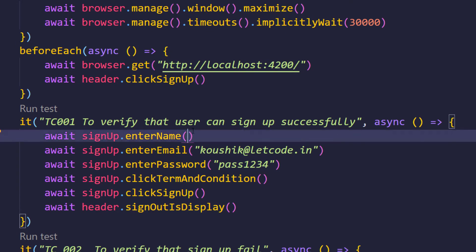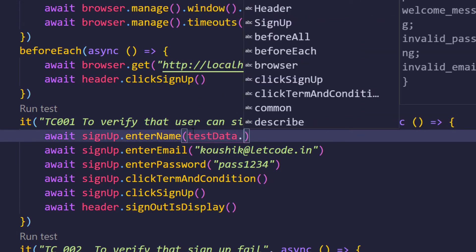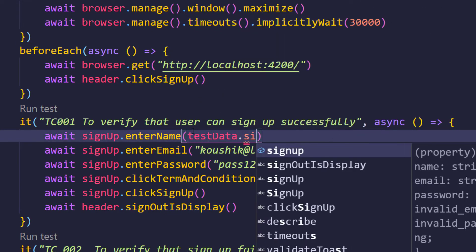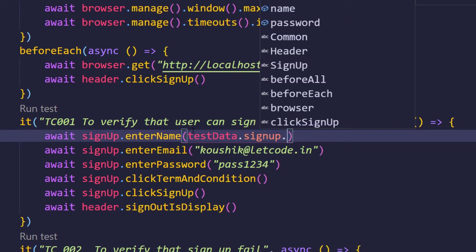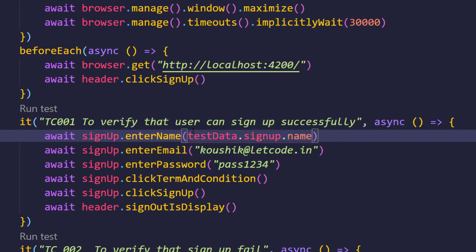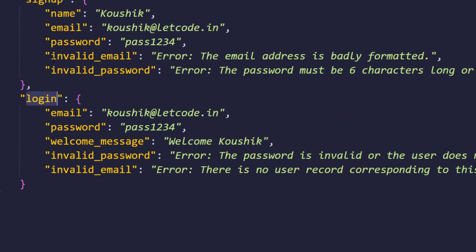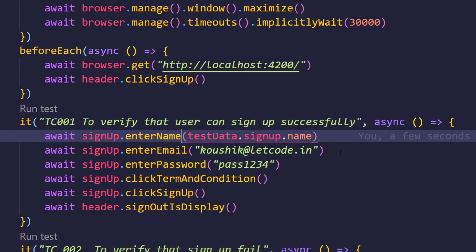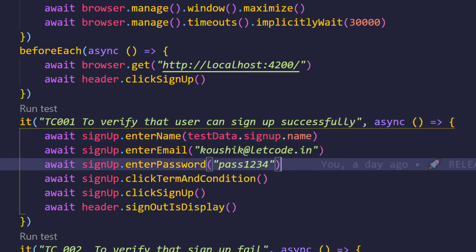For example here I can say like test data dot signup dot name. As soon as you give this dot, your VS Code can understand the JSON file and it will give you all the keys - keys in the sense, these guys are known as keys and those guys are value. So I'm just going to quickly write the same way for all others data as well. That's it, we are pretty much done. Whatever the values we have hard-coded, we have removed that using the JSON file.